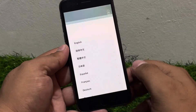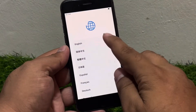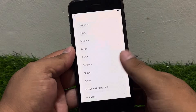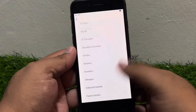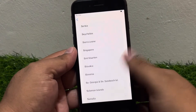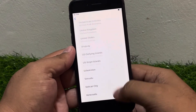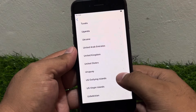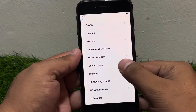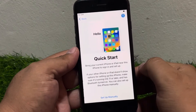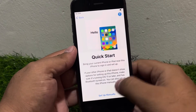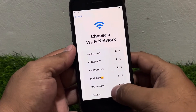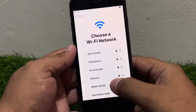Simply press the home button, select the language, select a country or region — simply select United States if you want to bypass without computer, without any third party software. Set up manually, simply connect your iPhone with Wi-Fi.